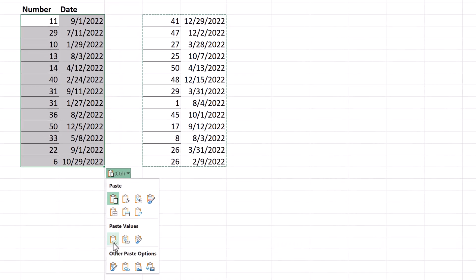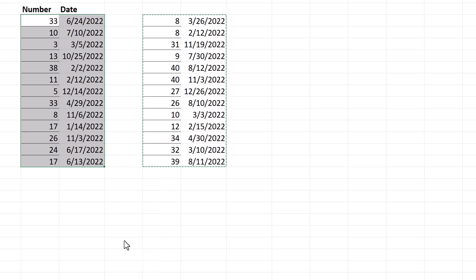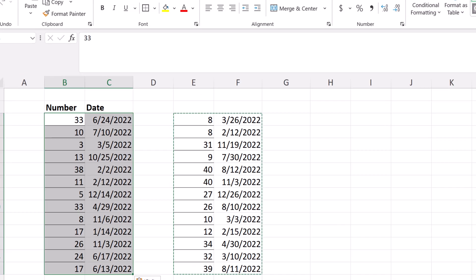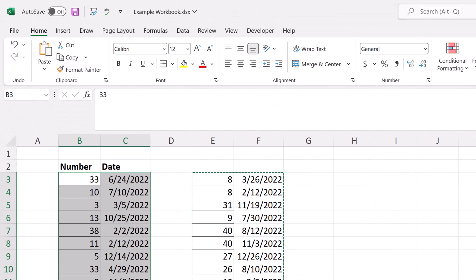But when I paste it, I need to select either values or values and number formatting only. You don't want the formula to come with it.